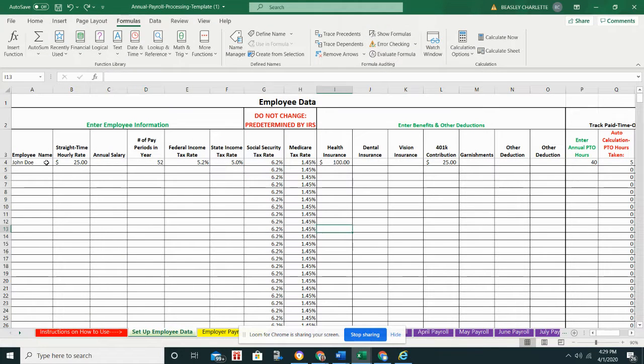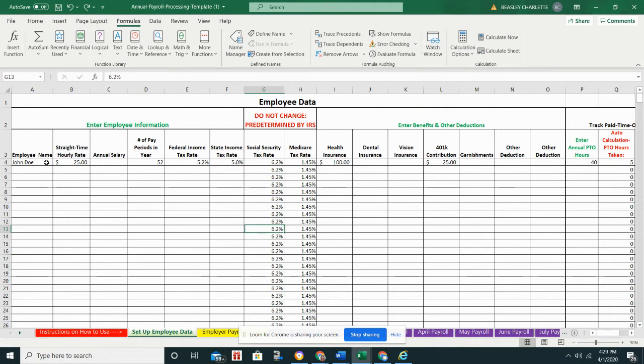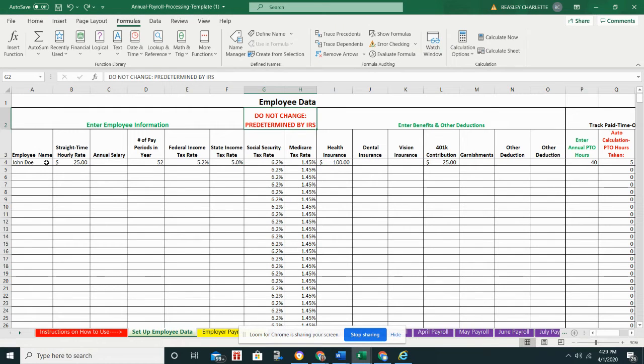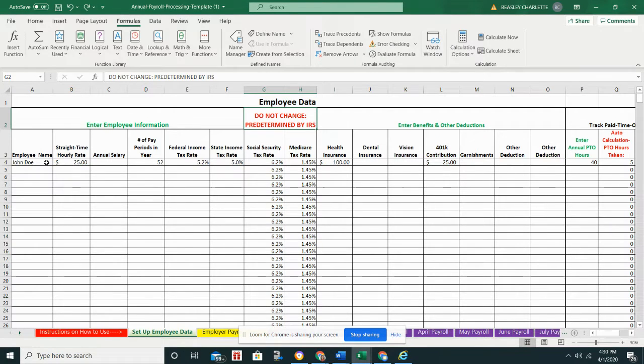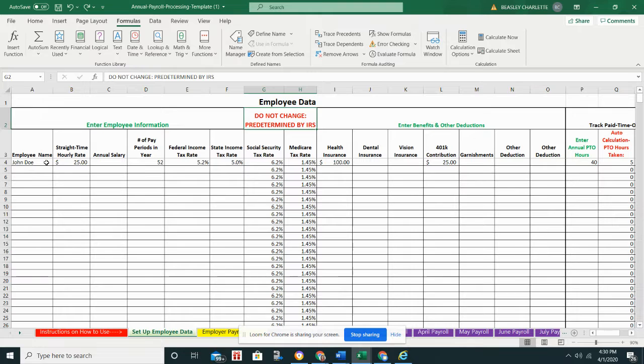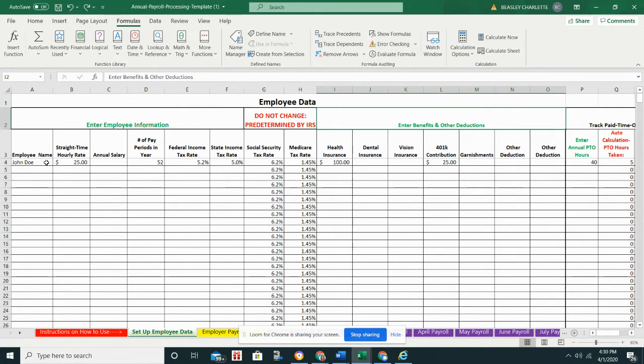As for the Social Security and Medicare tax rates, those are fixed as you see, and they're in here regardless of what row you're on. There's also a note saying that you shouldn't change this because it's predetermined by the IRS, which is true. These rates have been the same for years. I'm not saying they won't change in the future. It is a good idea to check each year that there have not been any changes, but this has been pretty standard.